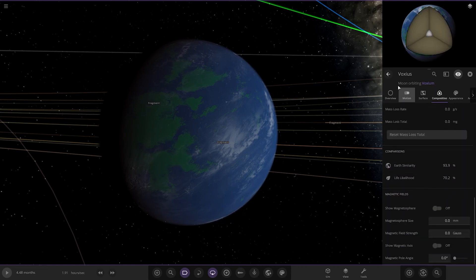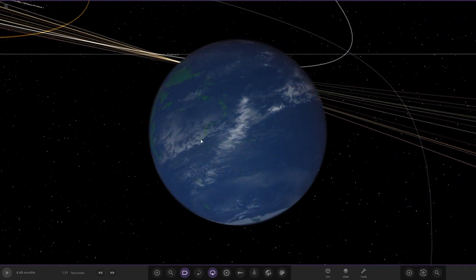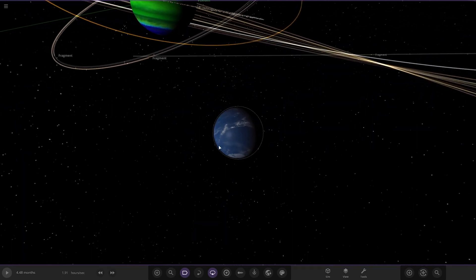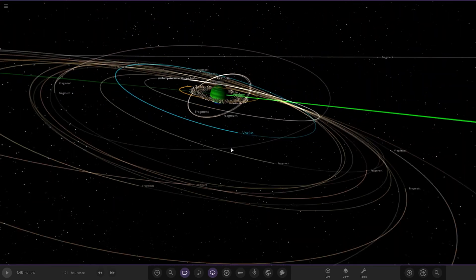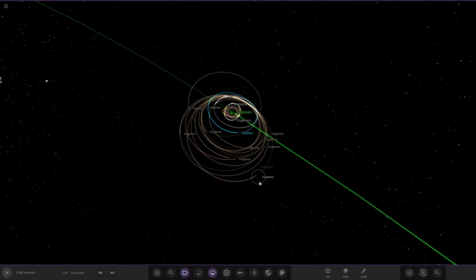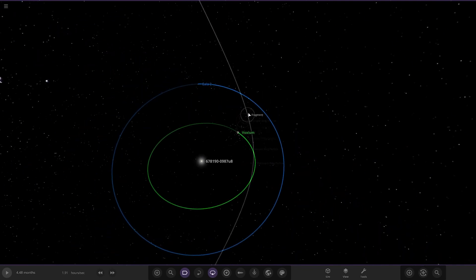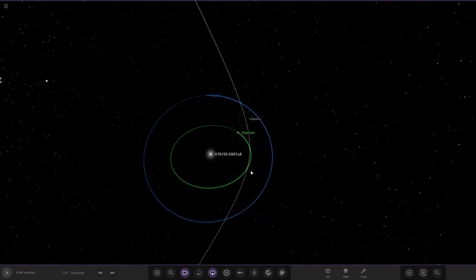If we look at the stats, 93 and 70. Yeah, pretty good stats. Looking cool. And then the rest are all fragments.